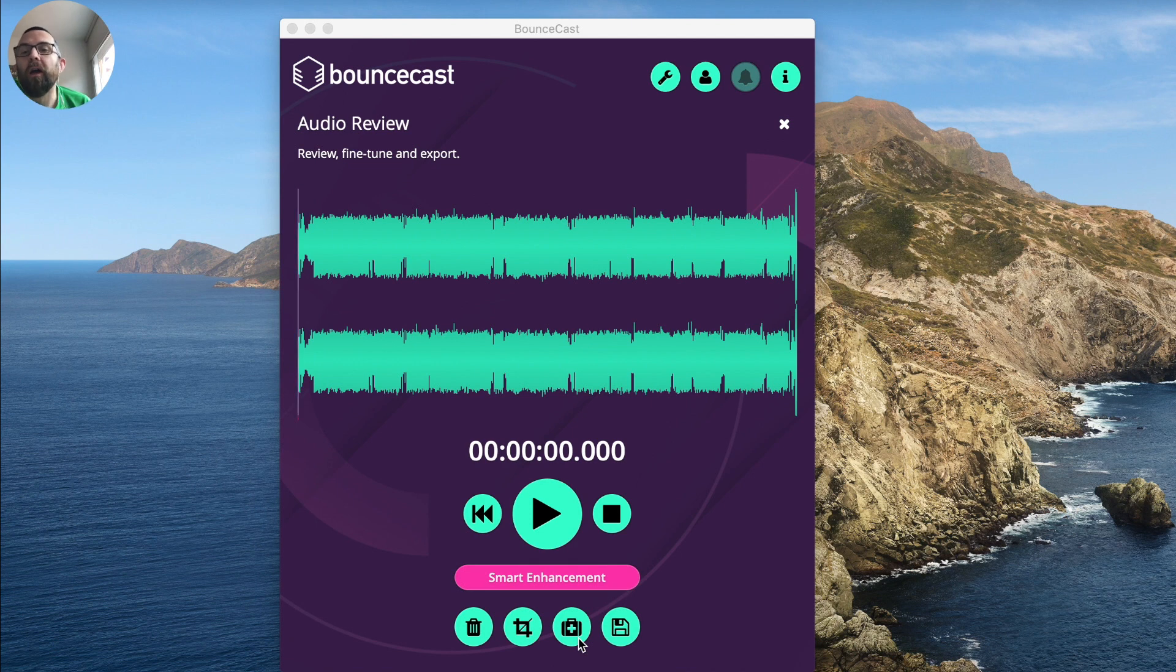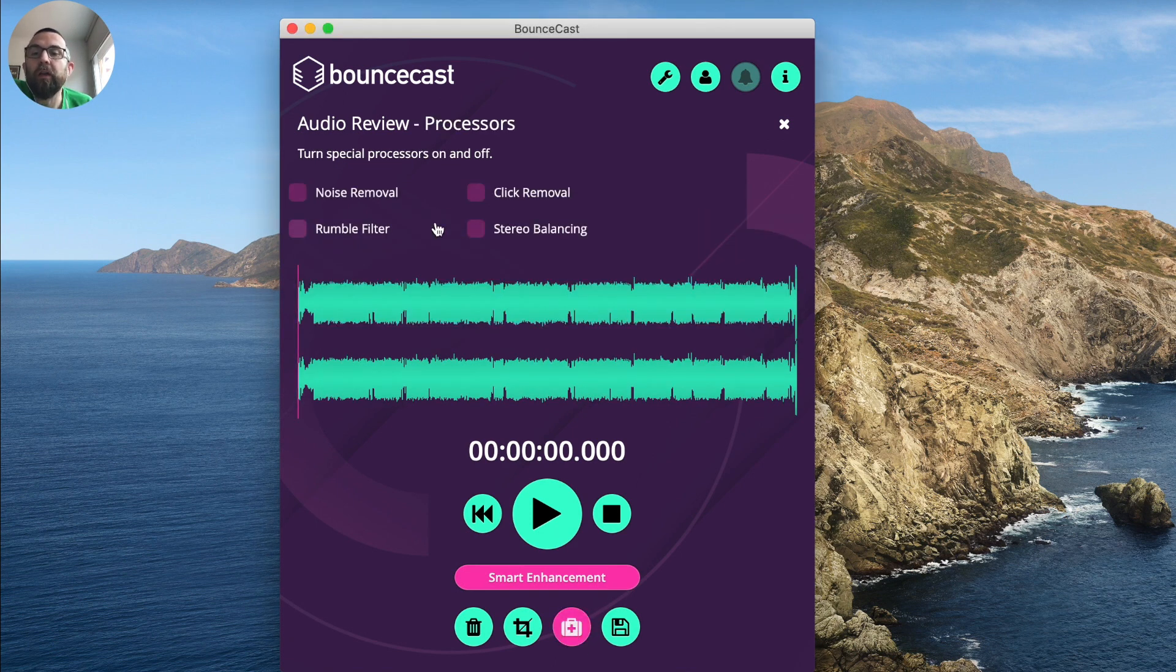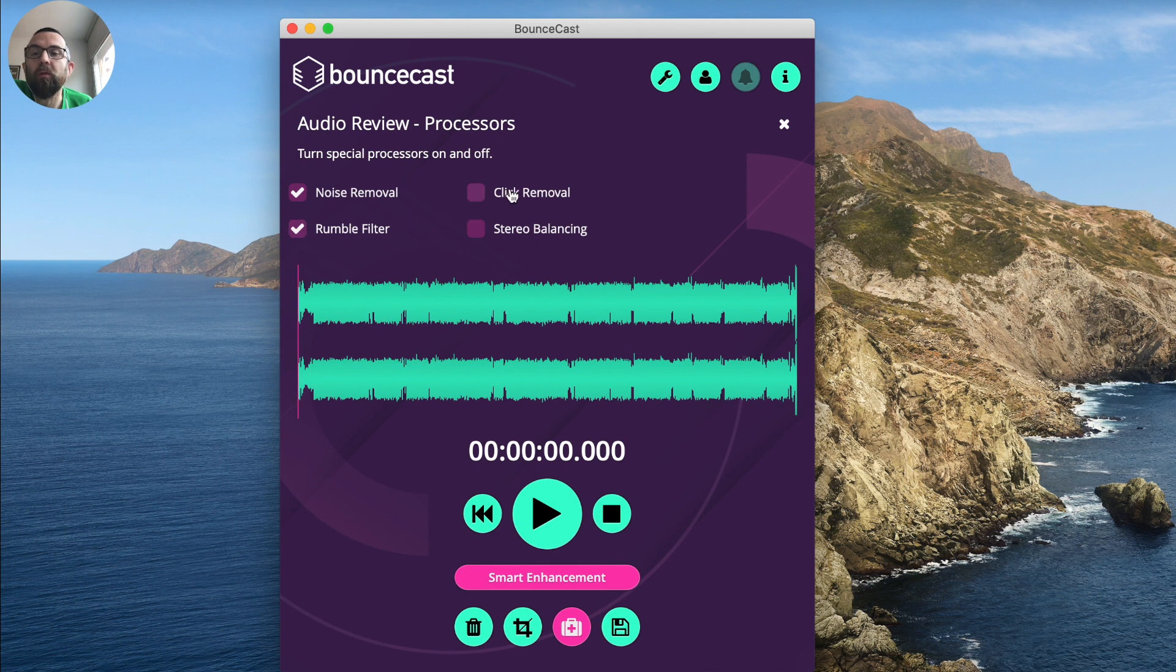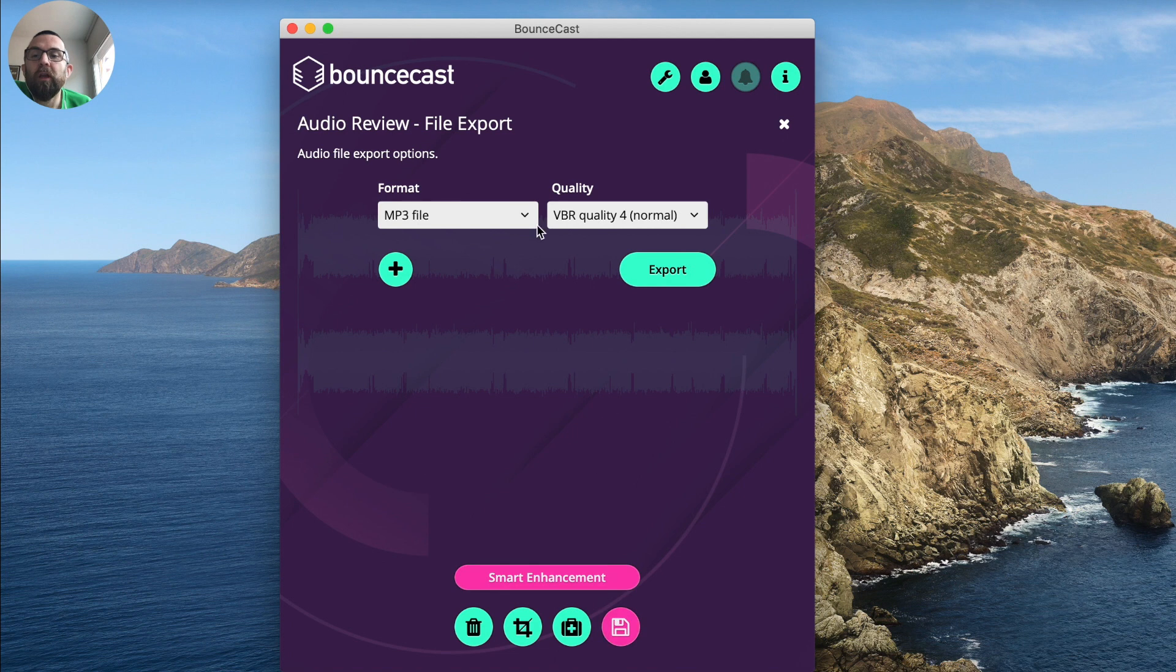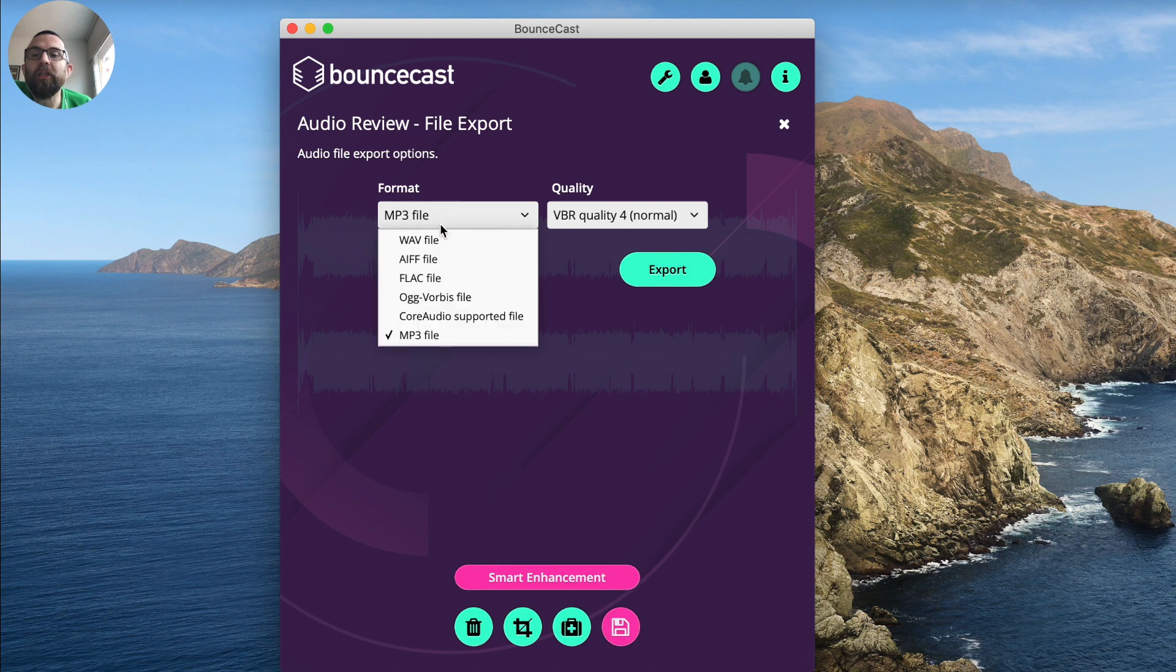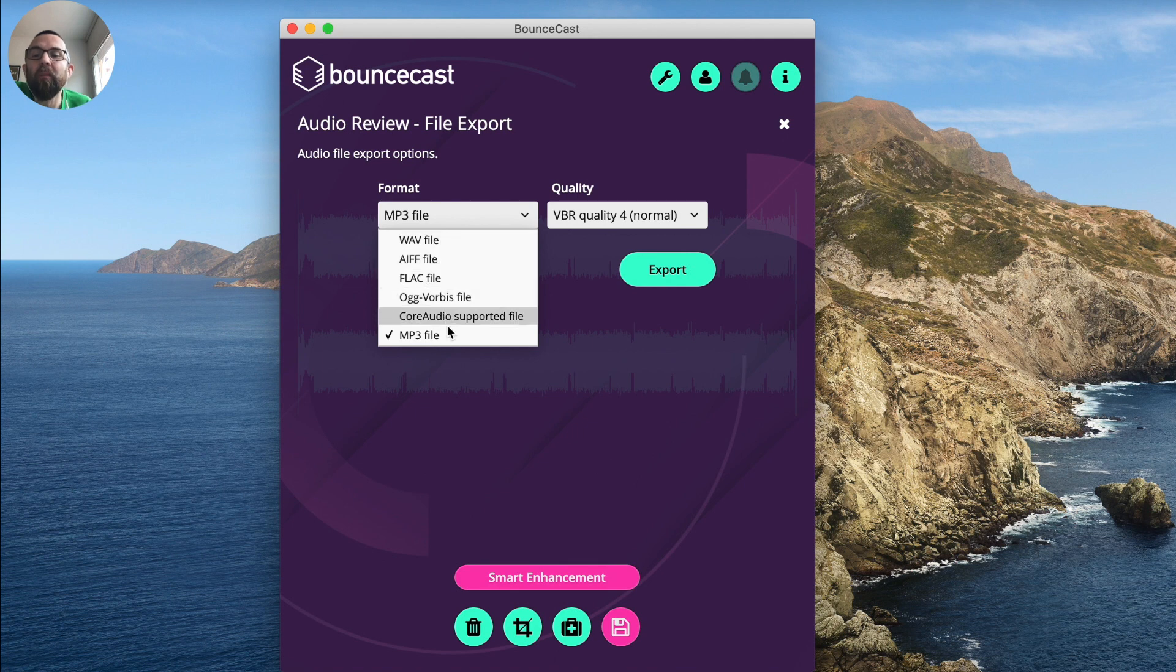So here I am. The file has been analyzed. I would go in and I would just put in my noise removal, my click removal, my rumble filter. And then I simply click on export and I choose what type of file I want to export it as. Now you'll see that it has a number of different options here